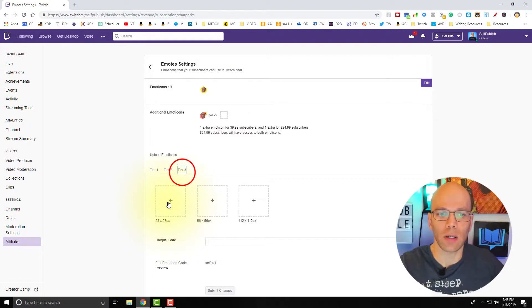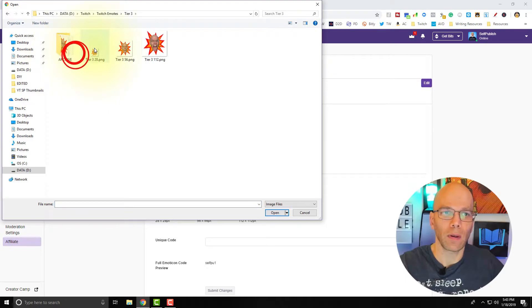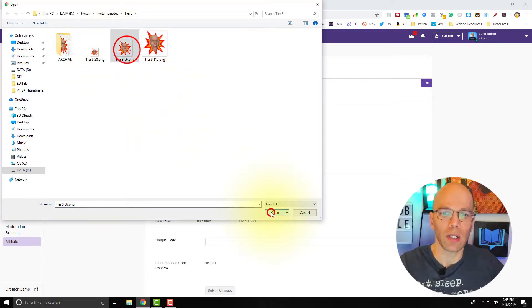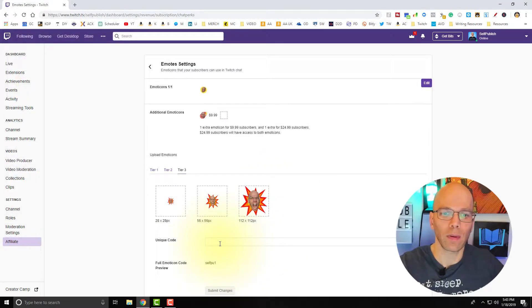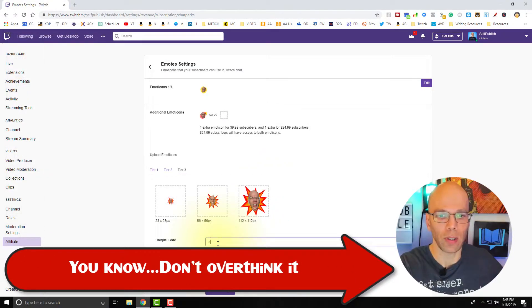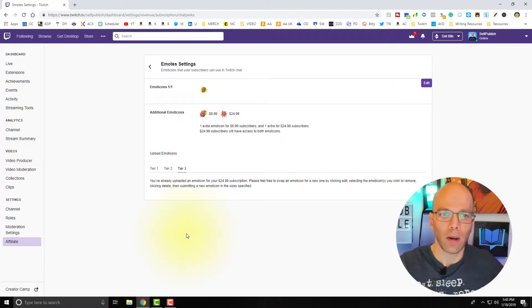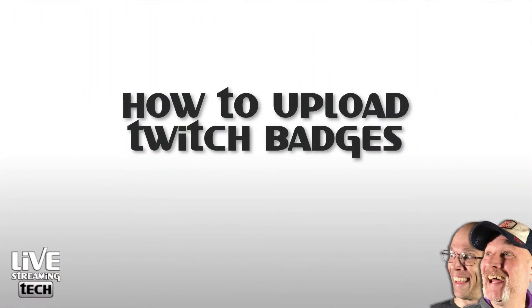Last but not least is tier three. Again, 28x28, 56x56, and 112x112. The code for this one is "explosion." Submit changes. This is going to take a little bit for Twitch to actually approve. If you don't see it right away, give it a couple of days — sometimes they're really fast, other times a bit slow. Let's go ahead and get our sub badges or bit badges put into place.